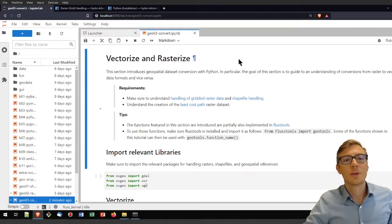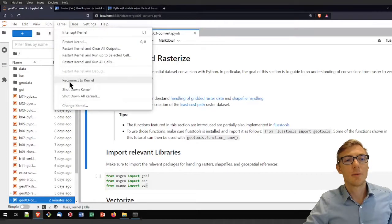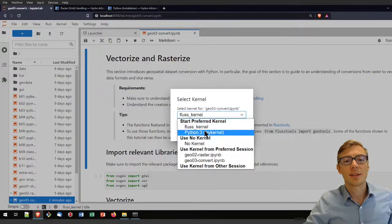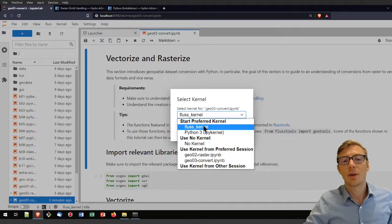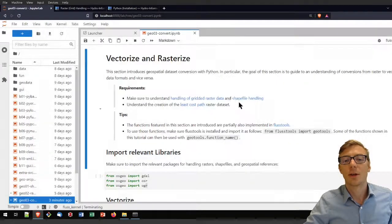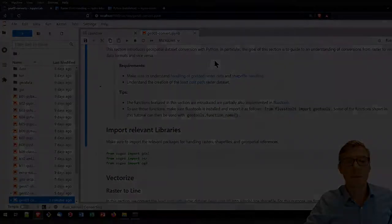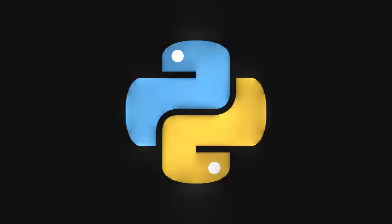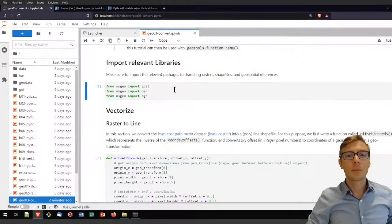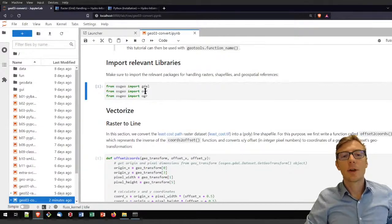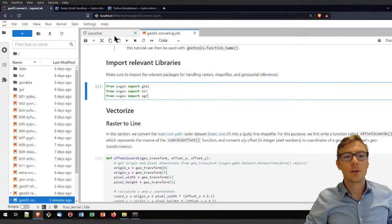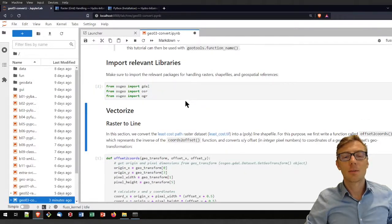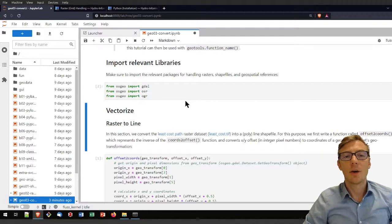To use that library, click here on the kernel menu, then on change kernel, and select the kernel you want. I'm going to work here with the FlussTools kernel. Now to get started, let's import the gdal, OSR, and OGR libraries by running that code block — your kernel will now know the libraries.